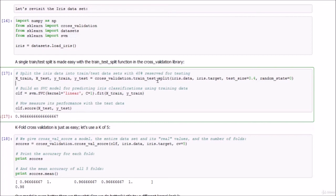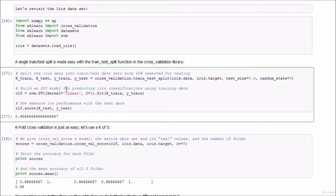We use the train_test_split function, feeding it iris.data (all the flower measurements) and iris.target (the species labels). With test_size=0.4, we extract 40% of the data randomly for testing and use 60% for training. This gives us four data sets: x_train and x_test for the feature data, and y_train and y_test for the species labels.